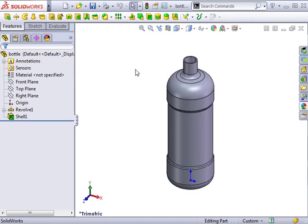Modeling threads in SolidWorks is a three-step process. First, you have to create a helix that defines the thread pitch. Second, you must define the thread profile. Third, you must terminate the thread to eliminate the abrupt ends.